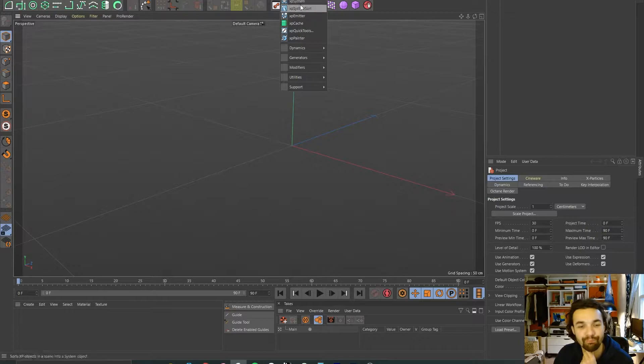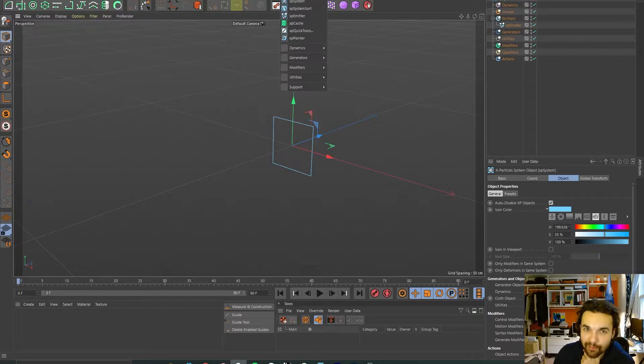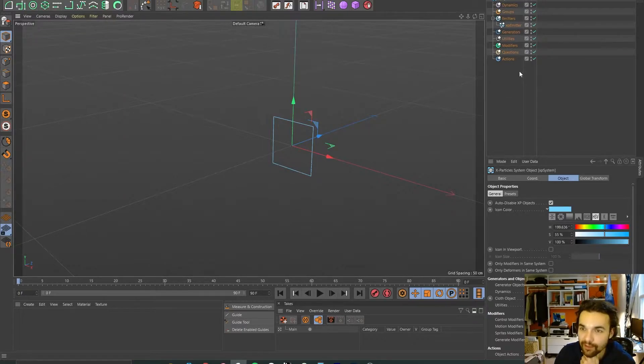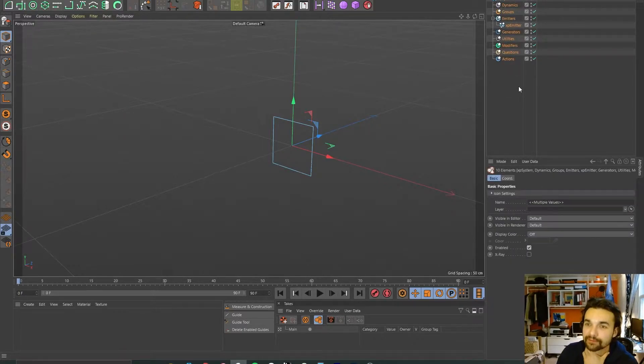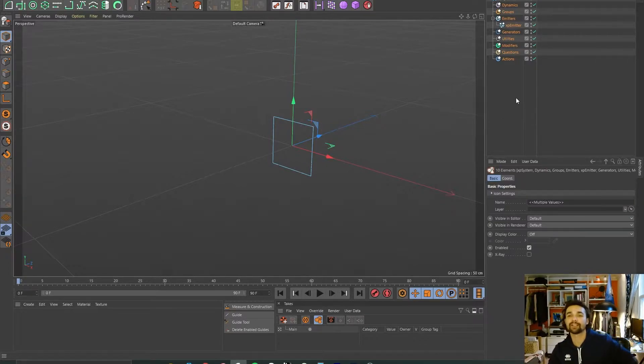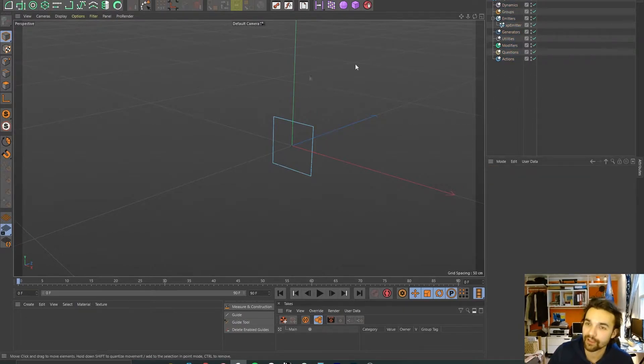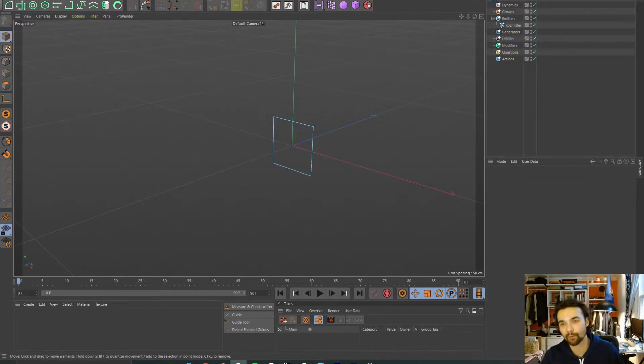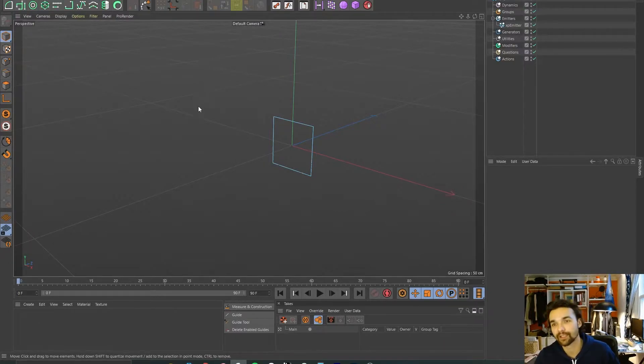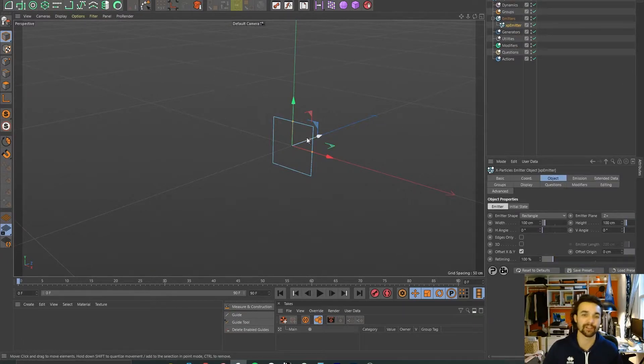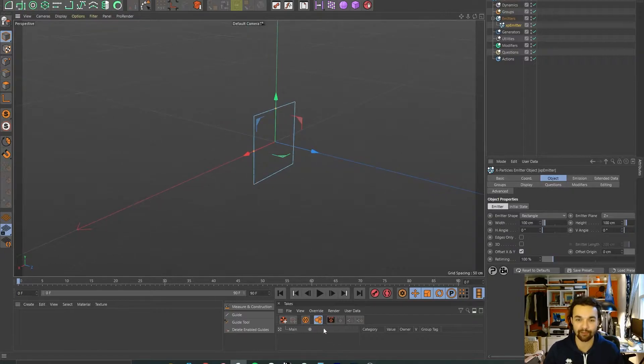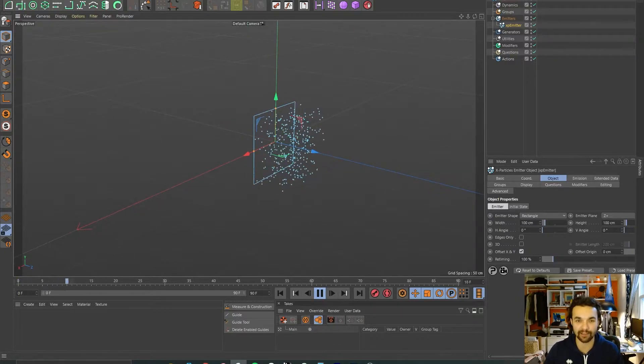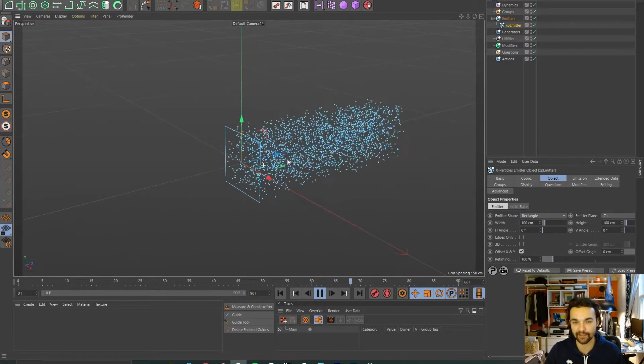Let's get started. You get X Particles up here, XP system, a really nice pre-built system tree that opens up. It operates in a similar way to the particle system that's built into Cinema already. It all comes from the emitter. If you just press play, instantly it starts generating and birthing particles.